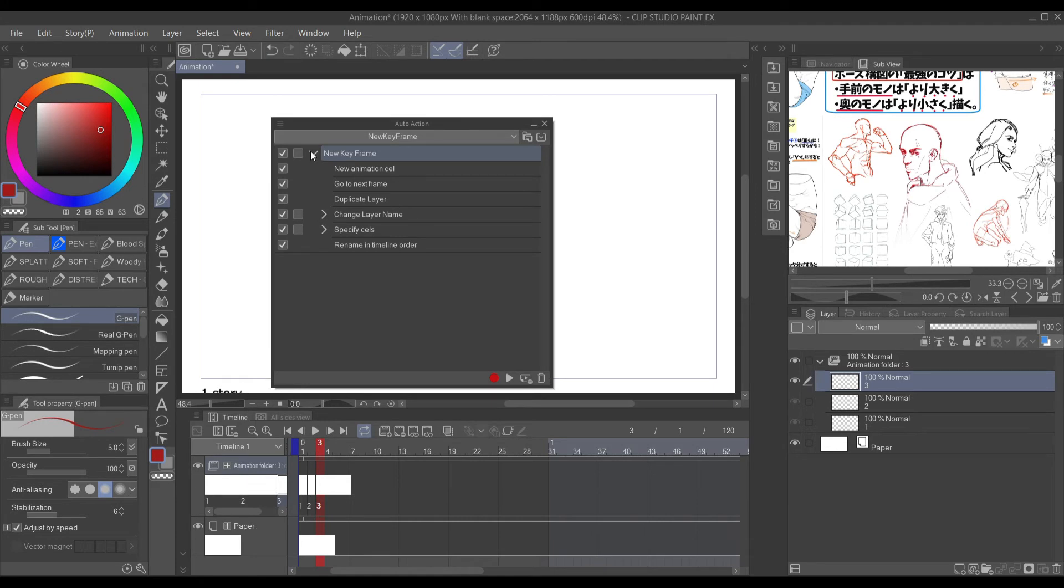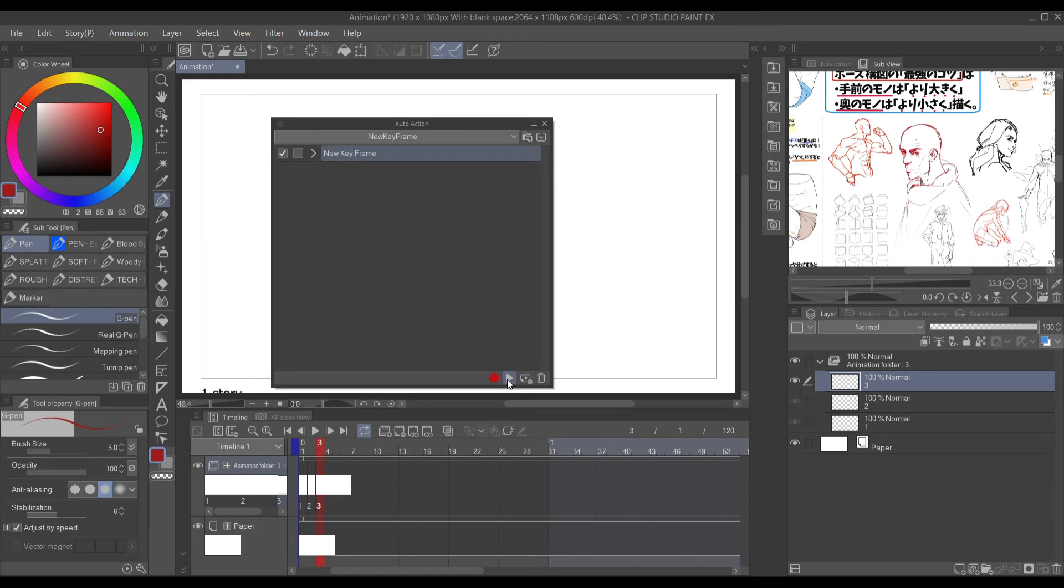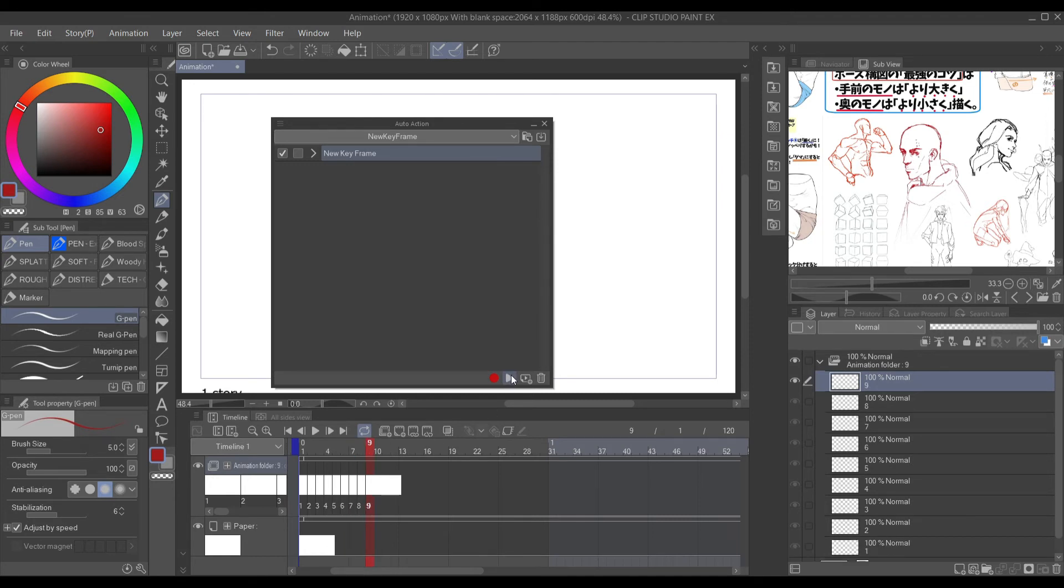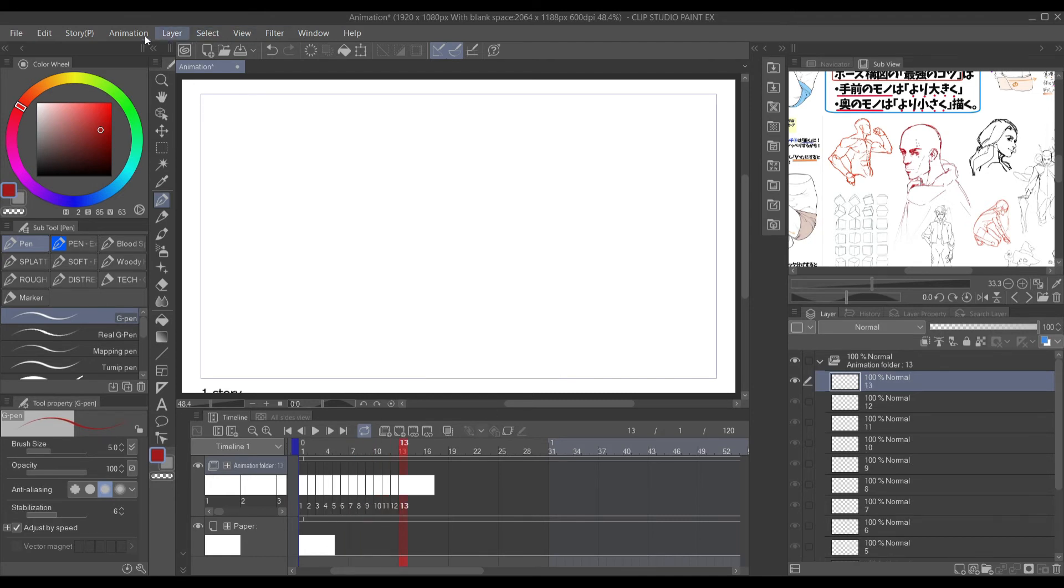So I'm going to demonstrate how it works now. Every time I click this, you will see that it adds another one.